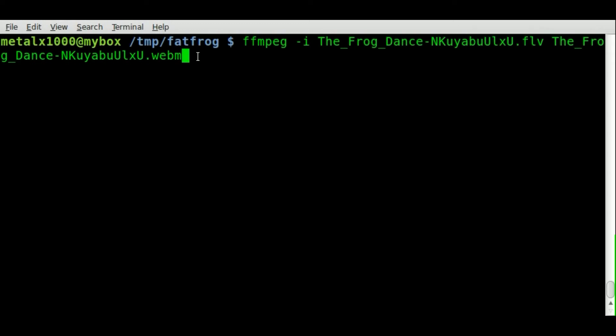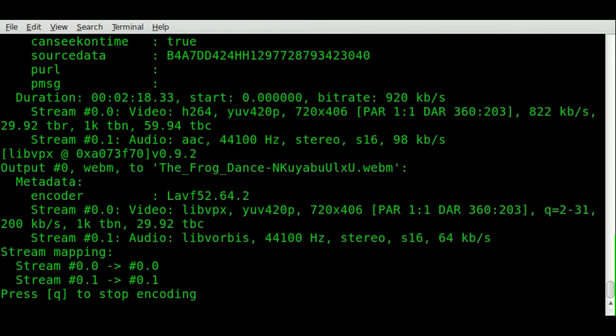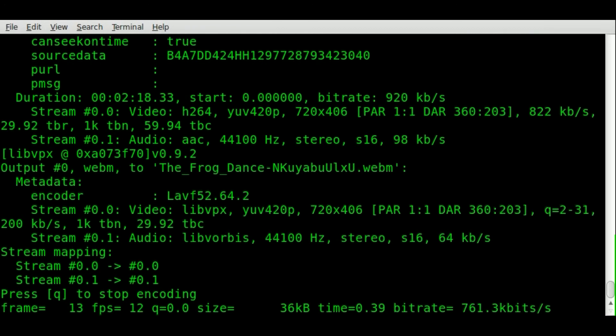Lots of times the default settings aren't the highest quality, but you can definitely tweak those. I'm not gonna go over that in this video, but you can edit the bitrate, the resolution, and other options just as you would with any other video. Let's go ahead and hit enter.